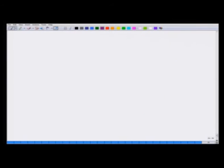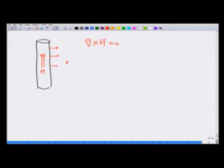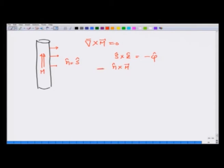As a first example, take a long cylinder with uniform magnetic moment in the z direction. Then curl of M is zero. The outward normal n is in the s-hat direction in cylindrical coordinates, and s-hat cross z-hat gives minus phi-hat. Therefore, minus n cross M gives M in the phi direction. So this long cylindrical magnet with uniform magnetization is equivalent to a surface current M flowing in the phi direction and no bulk current — it behaves like a solenoid with a constant field inside.